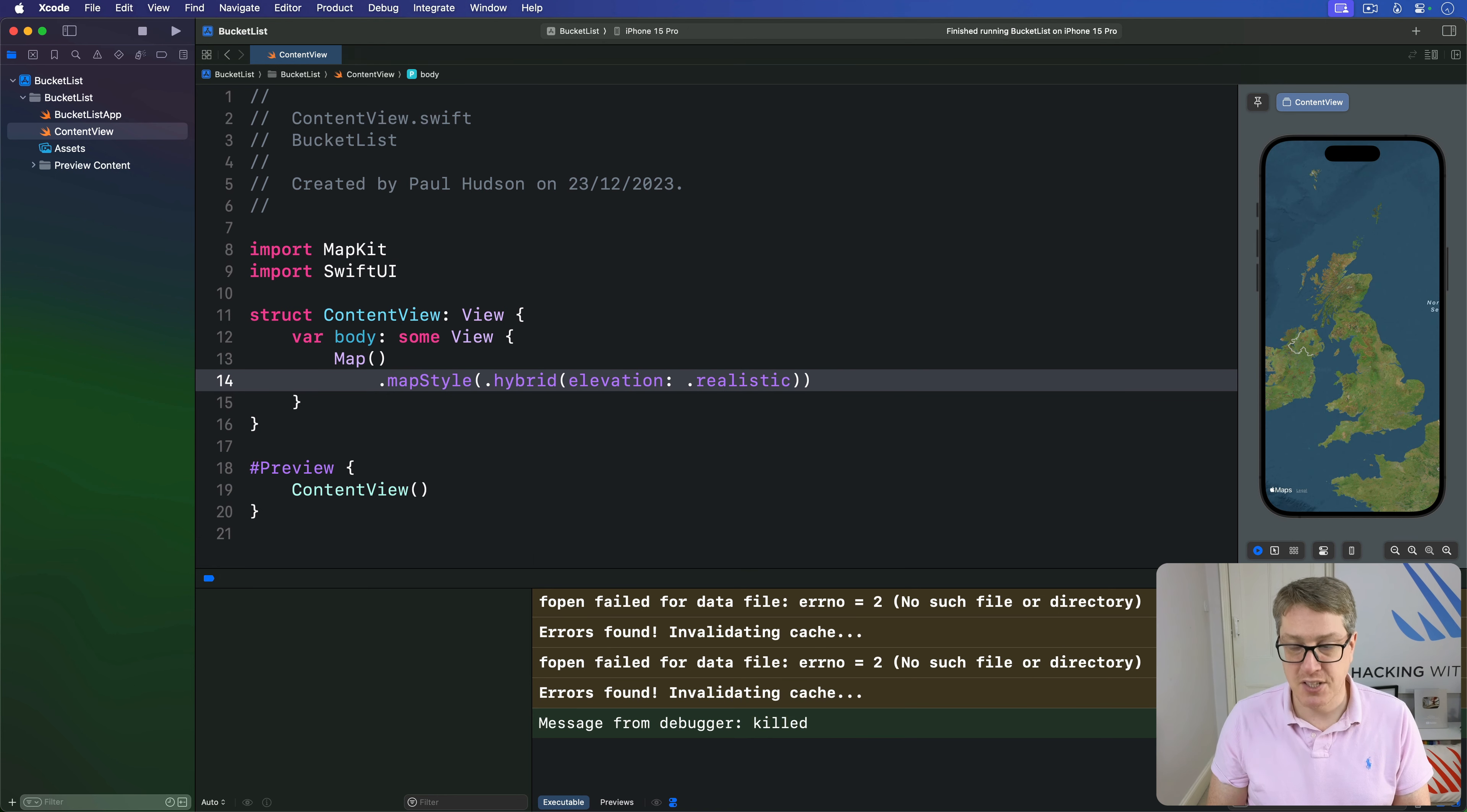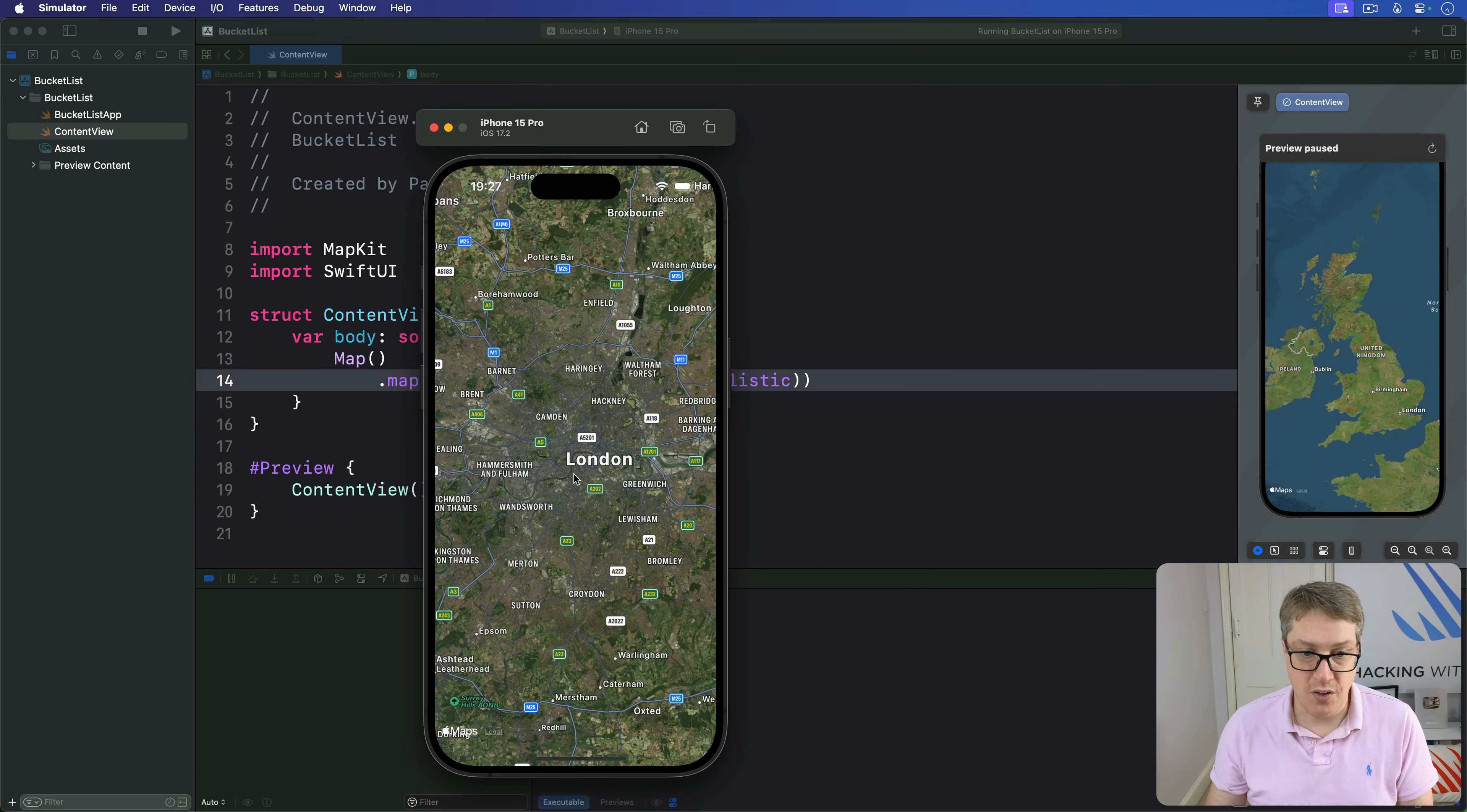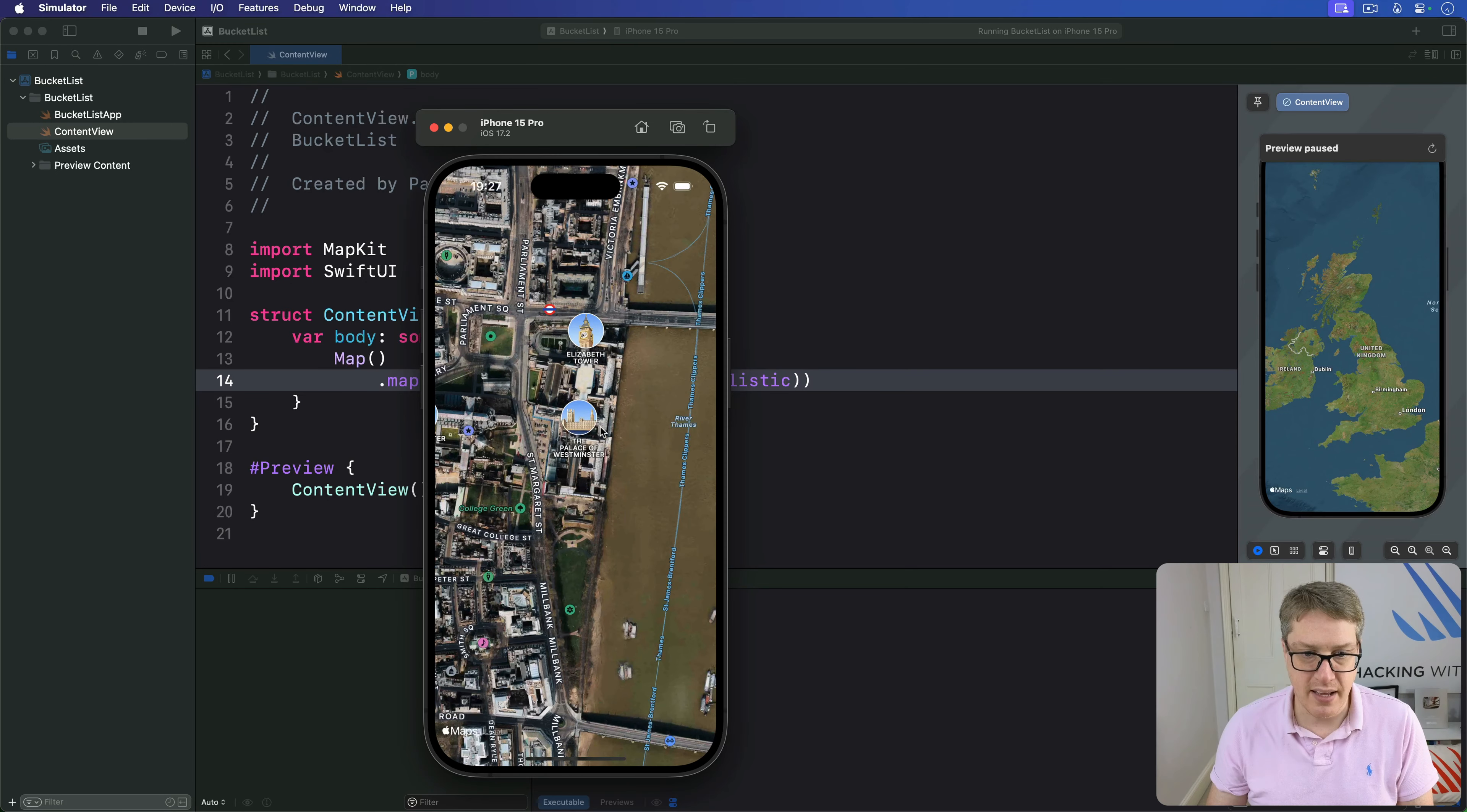Press Command R and explore the map. Let's go down here into London. Not the whole world has realistic elevation, that'd be a bit much. You can zoom in and find a place. Here's Trafalgar Square, here's Westminster Abbey down here.